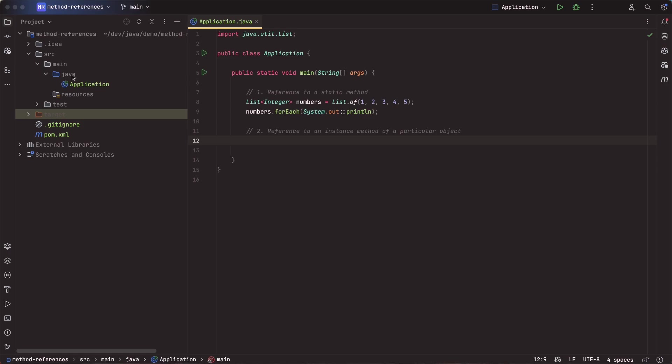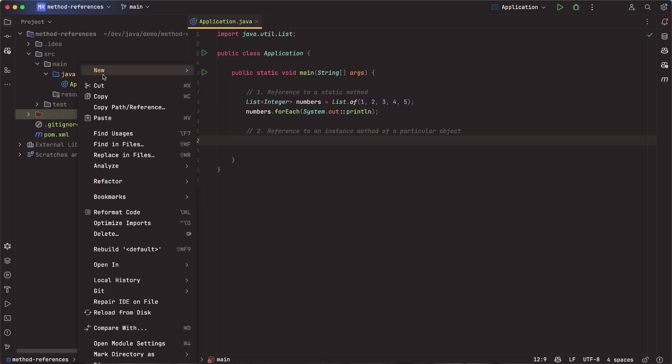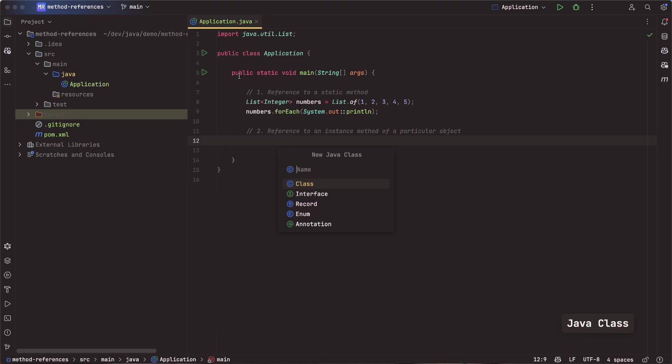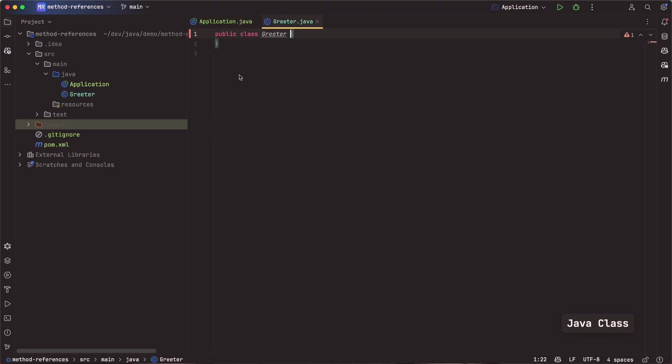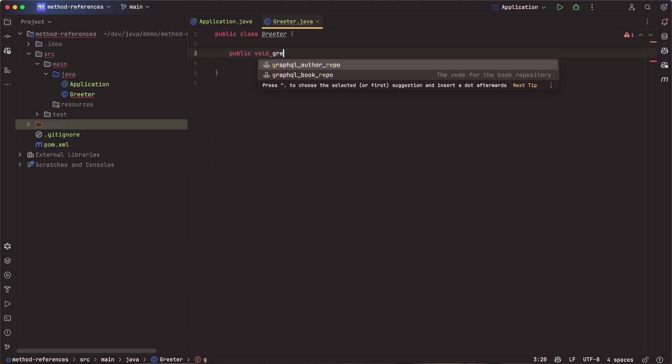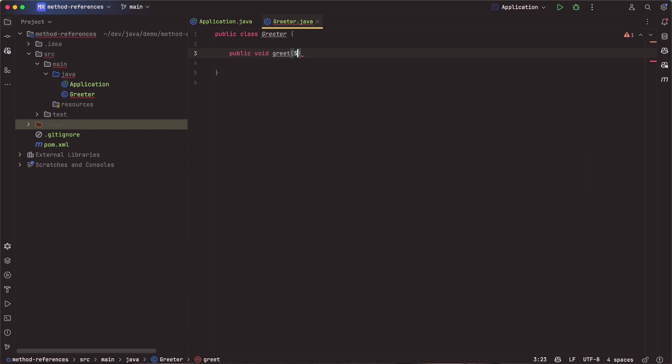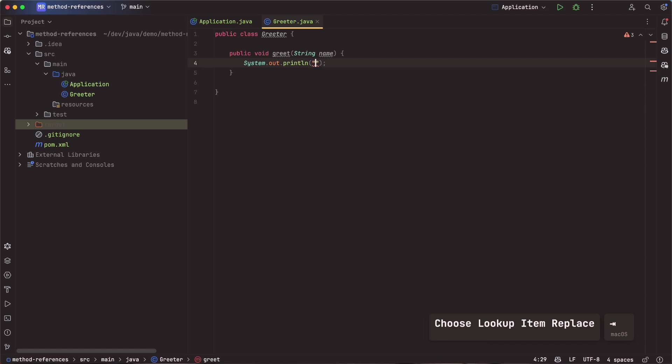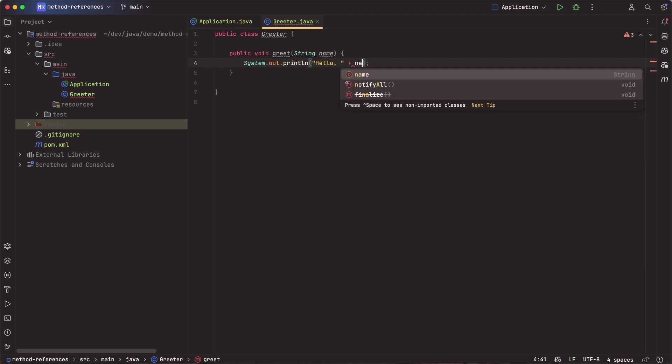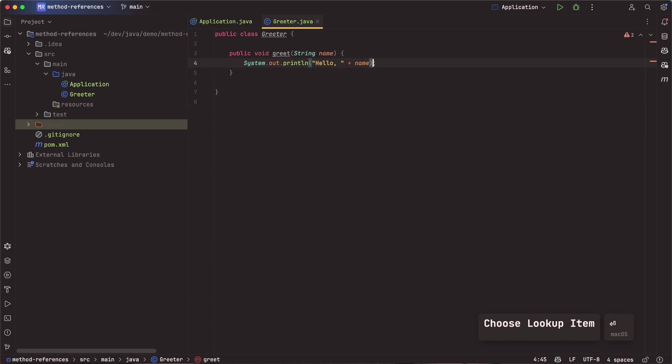All right, number two is going to be referencing to an instance method inside of a particular object. To do so, I'm going to create a new class here. We'll come in here and say Java class greeter. And inside of greeter, we are going to create a simple method. So public void greet, and this will take in a name. And all we want to do with this is print out the phrase hello, and then we can print out the name with it.